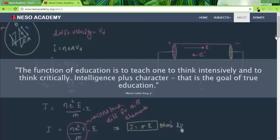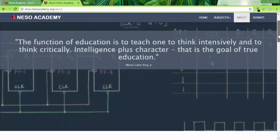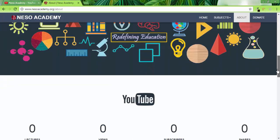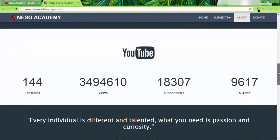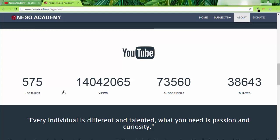It's been more than two and a half years we are trying to provide free world-class education. During this time we gained more than 73,000 subscribers and there are 14 million views on our channel. I want to thank viewers of Neso Academy for their constant support. There are two important announcements I want to make in this video.